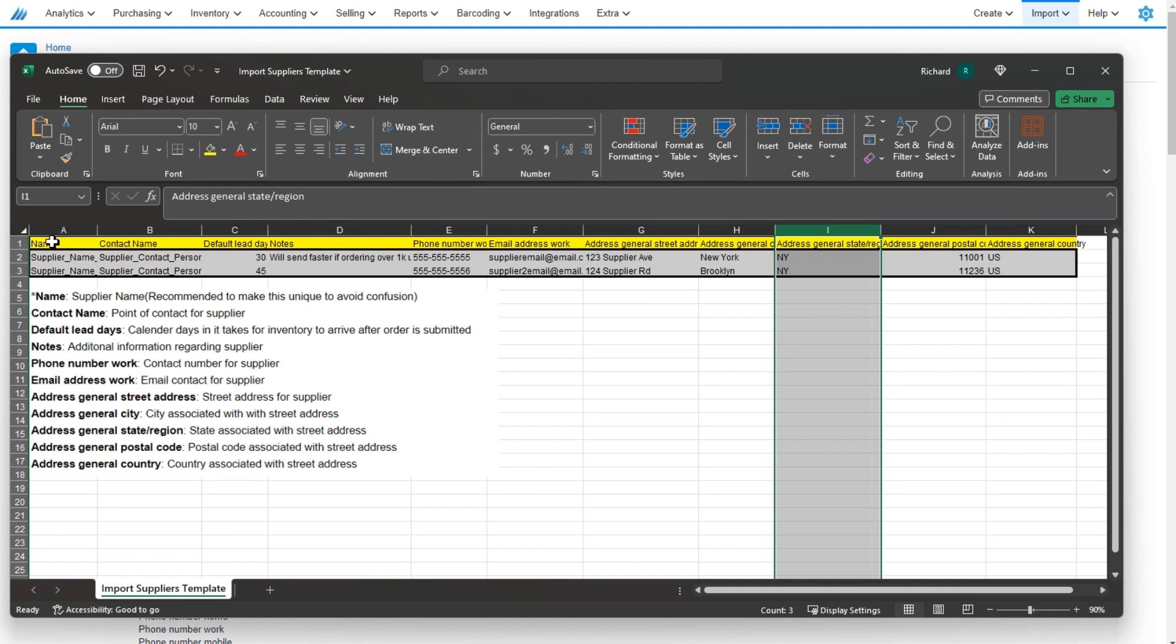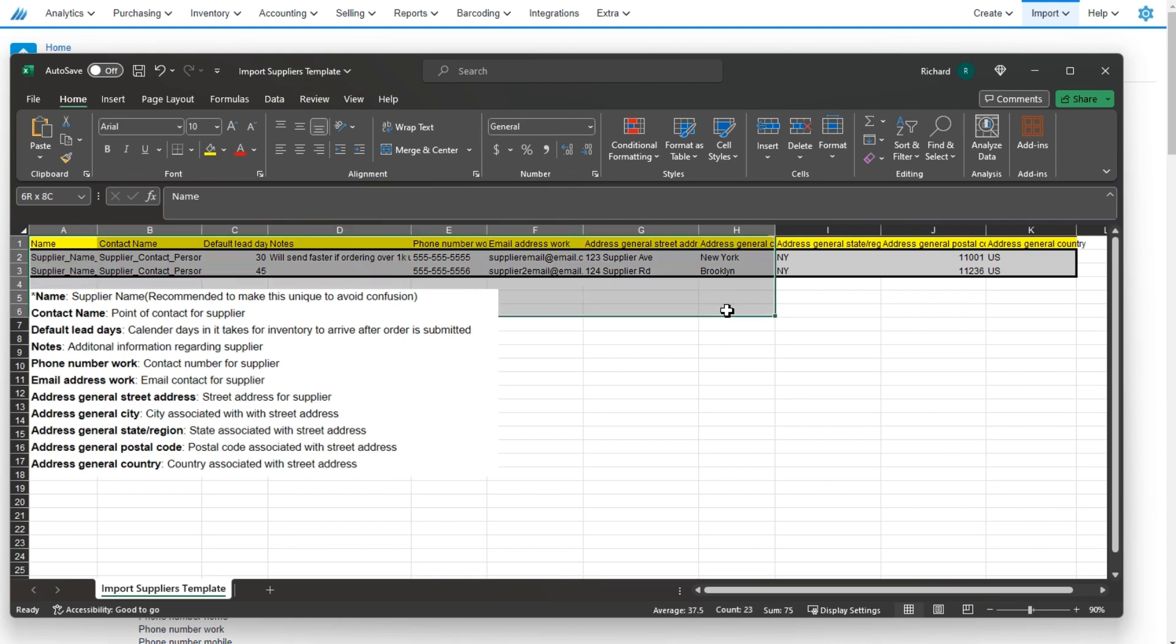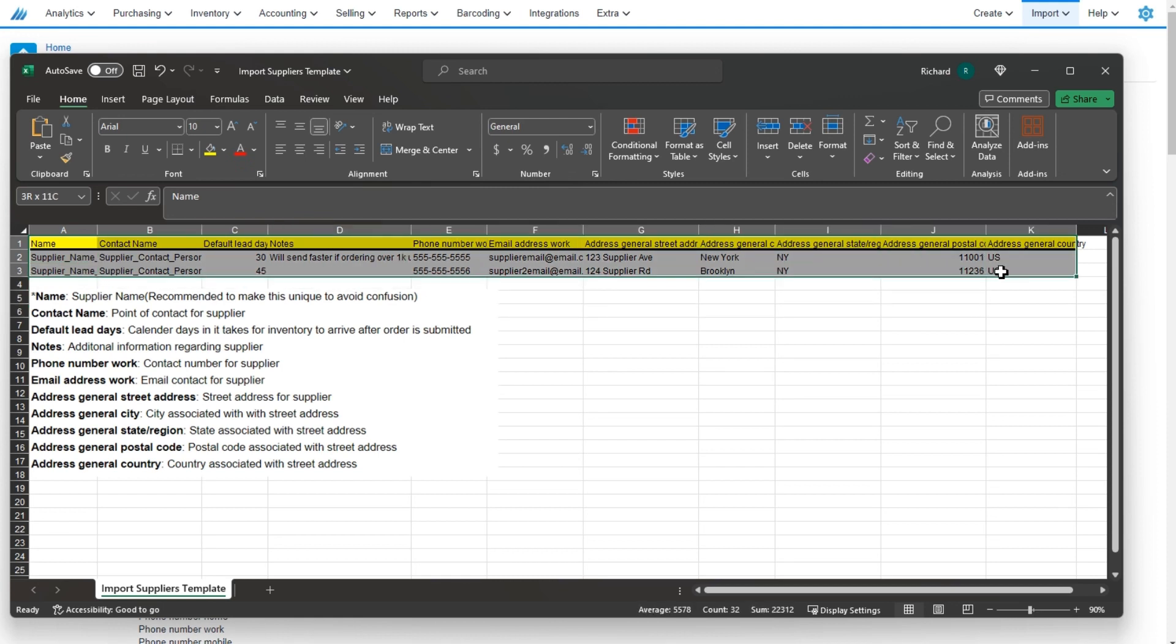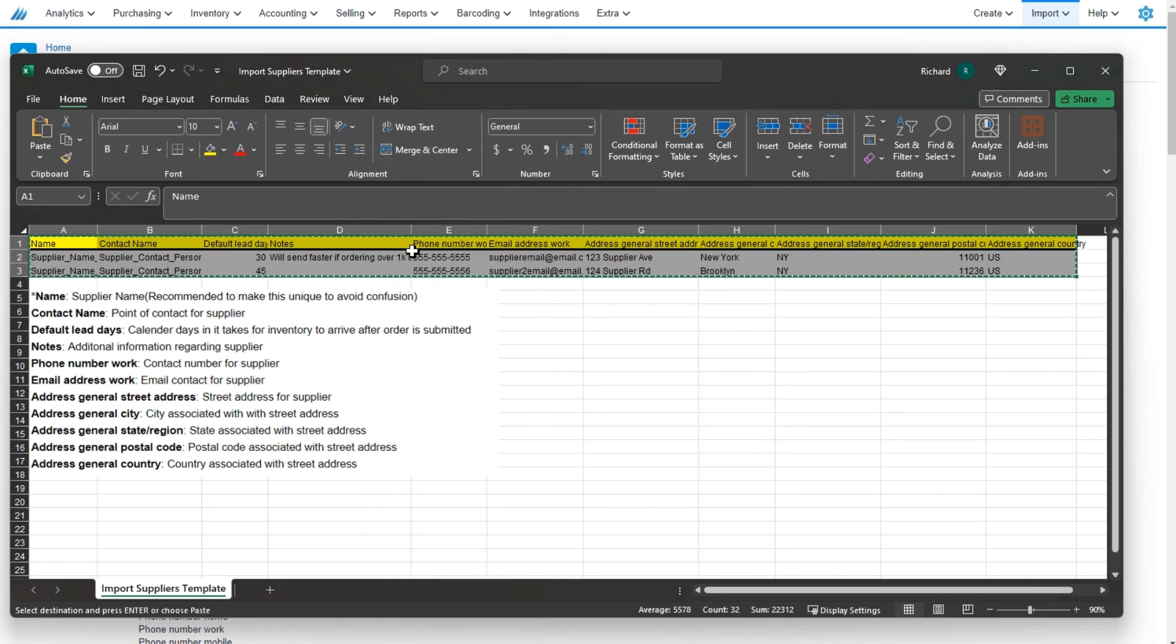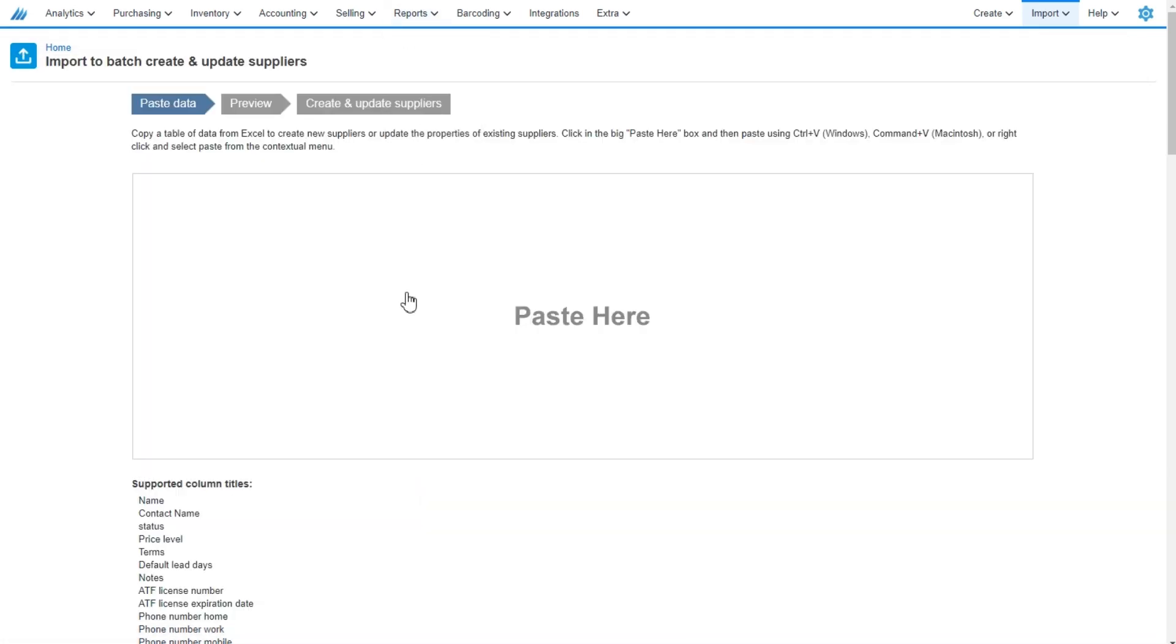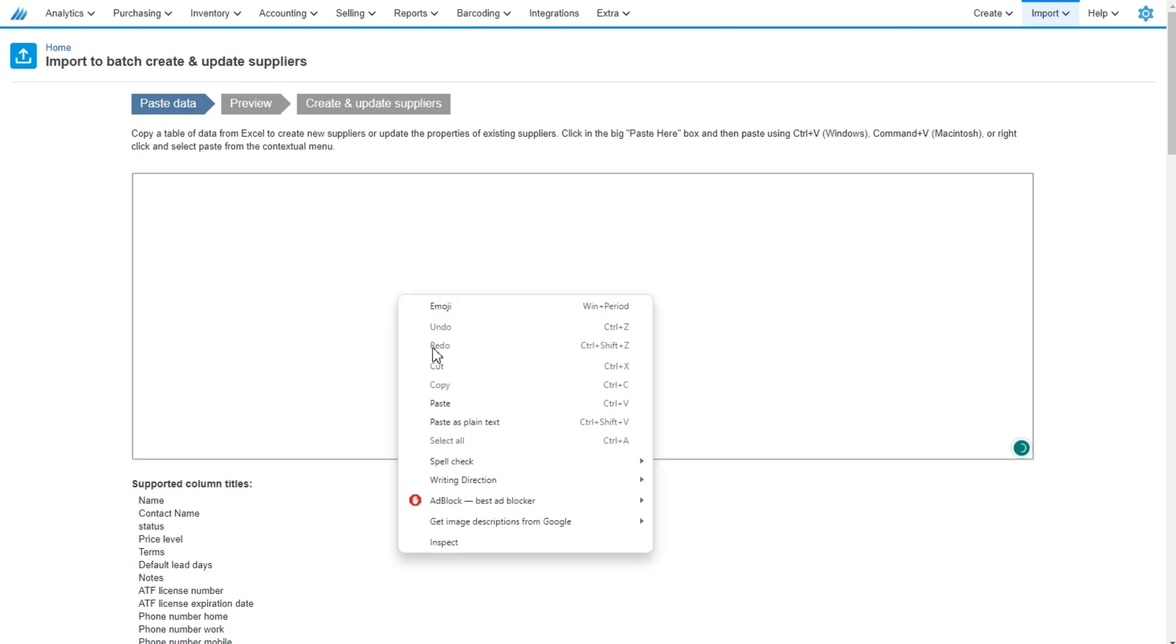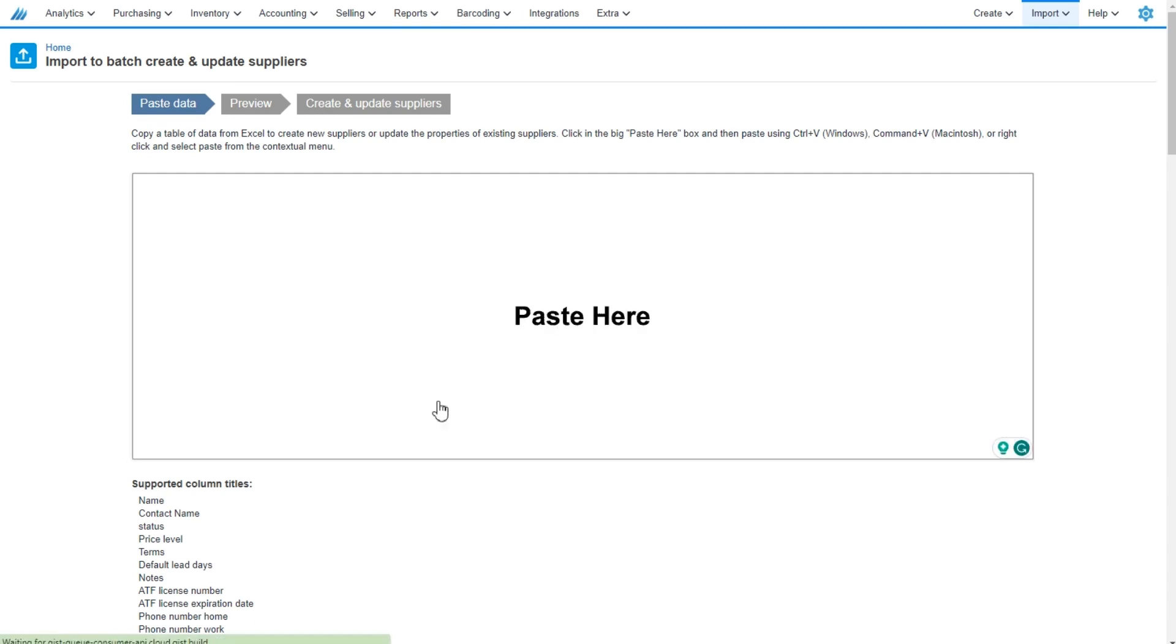Now that we're ready for our import, we'll go ahead and select the data we want to move in. Get that highlighted. We'll simply right click copy. We'll go back to our Finale page and paste that right in.